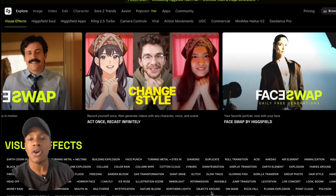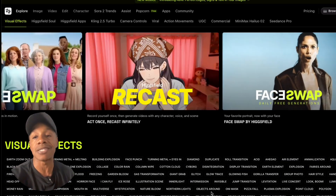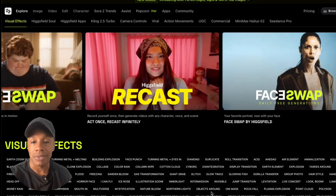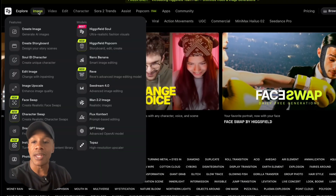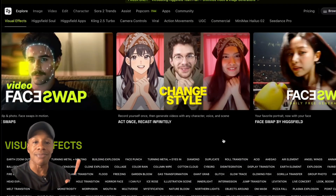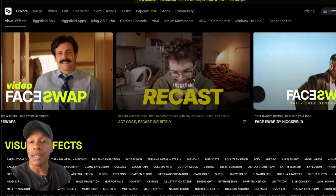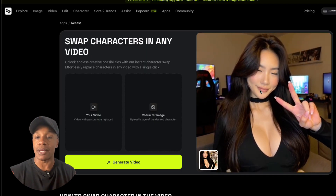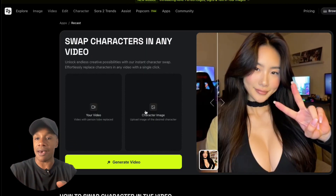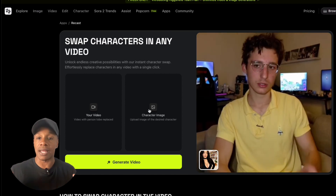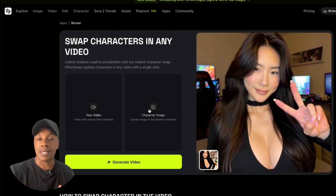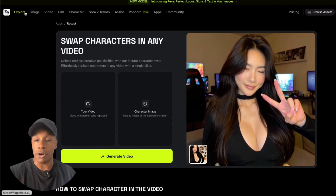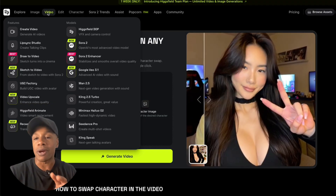The clips you saw at the beginning were made using Higsfield's new Recast Studio feature. This is one of the newest tools they've just released. You head over to Higsfield.ai, click the video section, and choose Recast Studio. They actually have two Recast options — one of them swaps your character directly into your own background, like I'm sitting here. The one you're looking for is Video > Recast Studio, and that's where, in my opinion, the real magic happens.